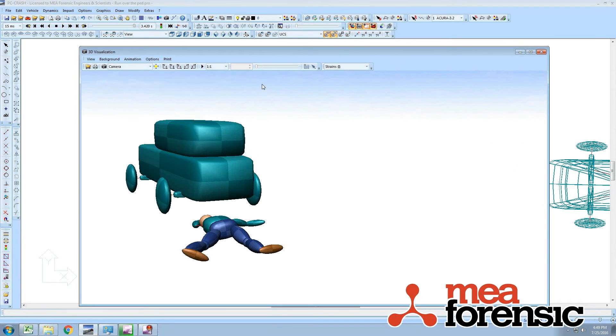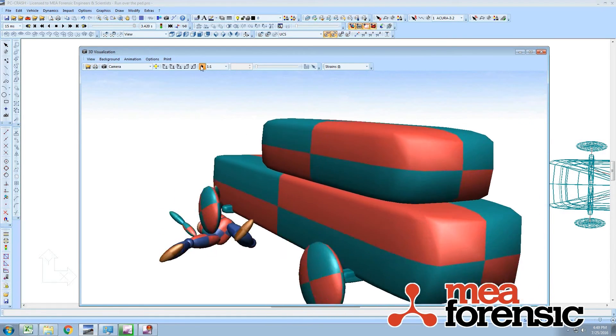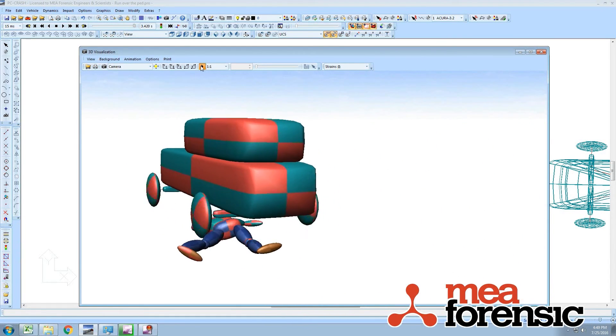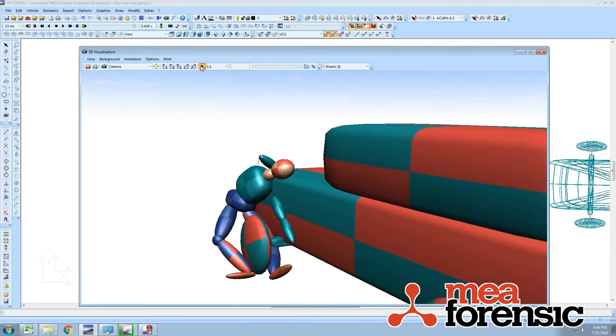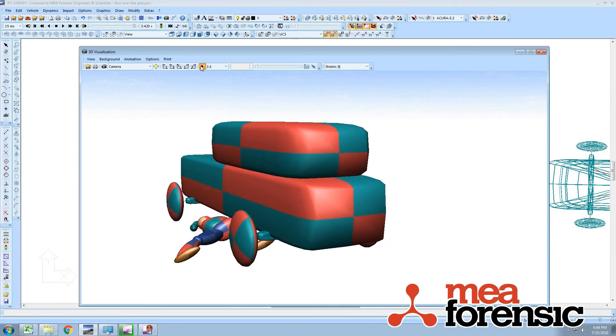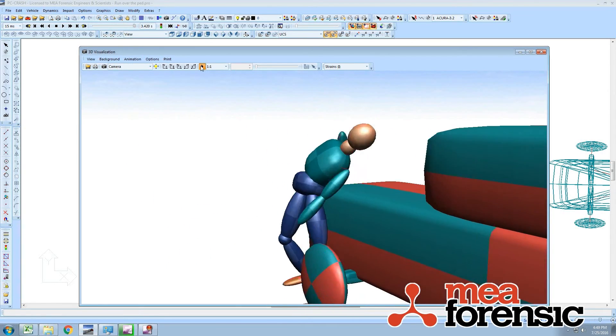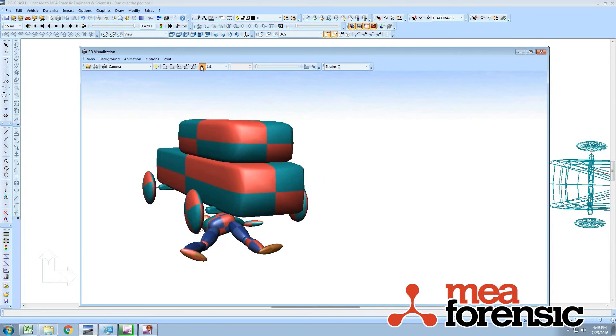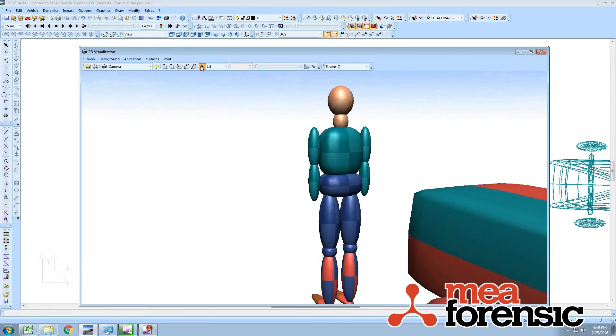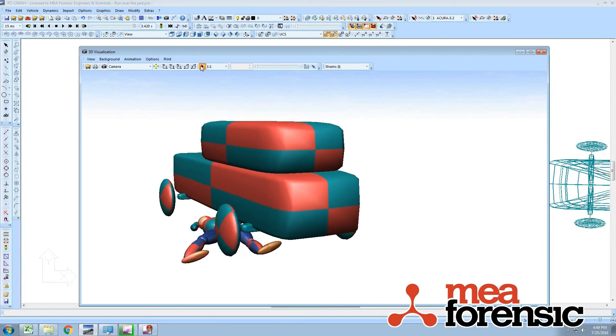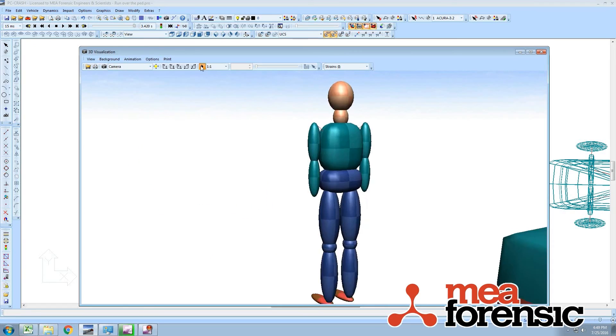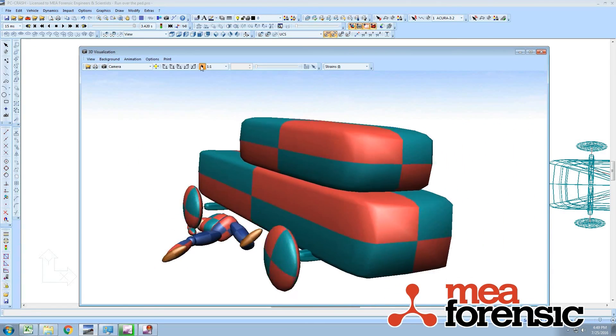If we look in our 3D view, now you can see it actually drives over, we even have some suspension built into this model, it goes over the pedestrian. So, that's specifying joint velocities in PC Crash.